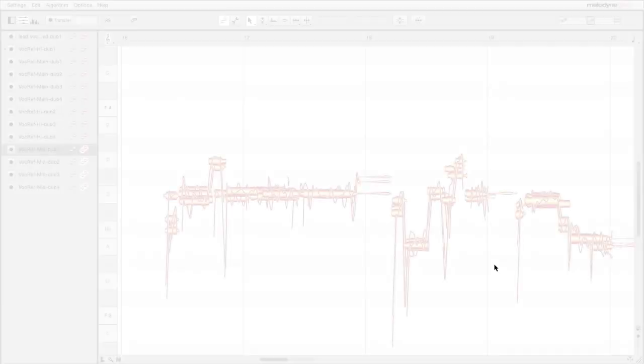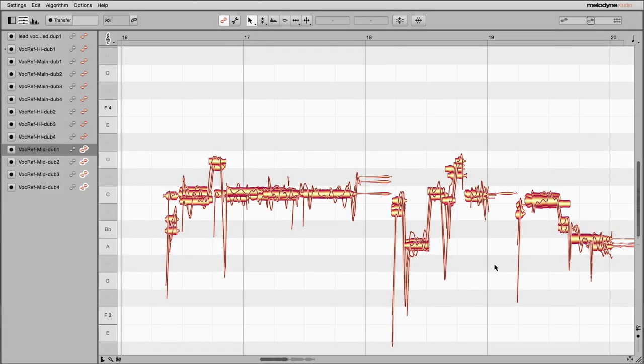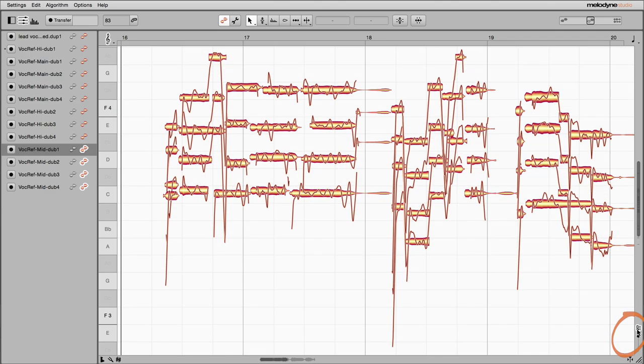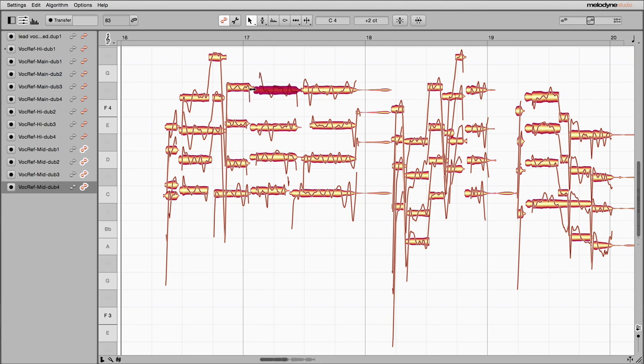When notes are covered by others, making them hard to access, clicking this button spreads the tracks out, so Unison notes are easier to get at.